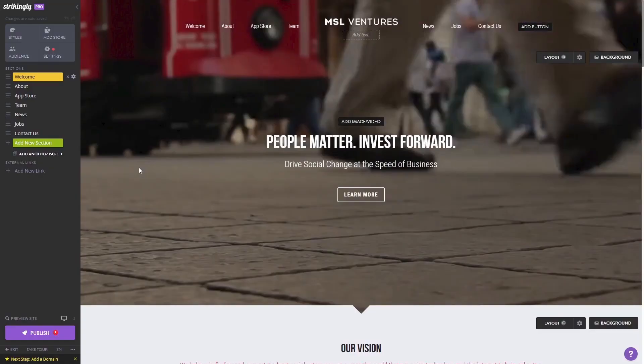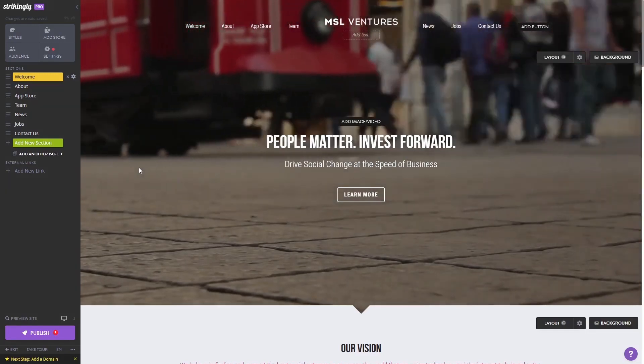Now let's head to the Strikingly editor. Please note the widget's content will not show on the Strikingly editor but will only appear on the preview and on the published website.